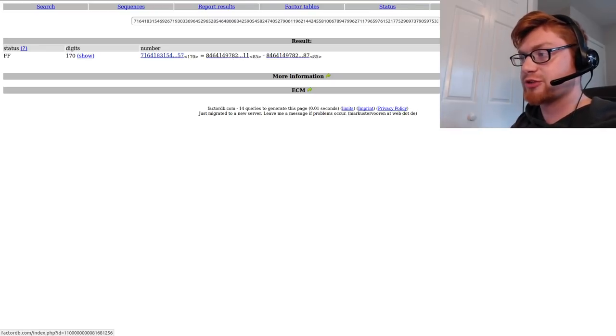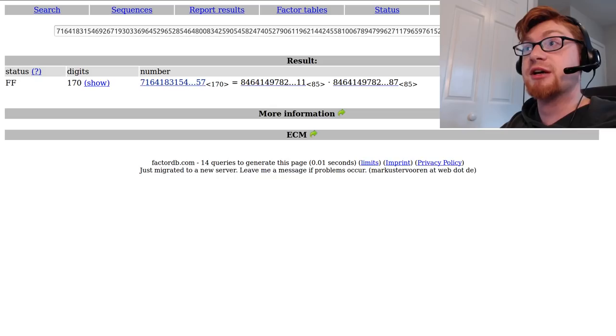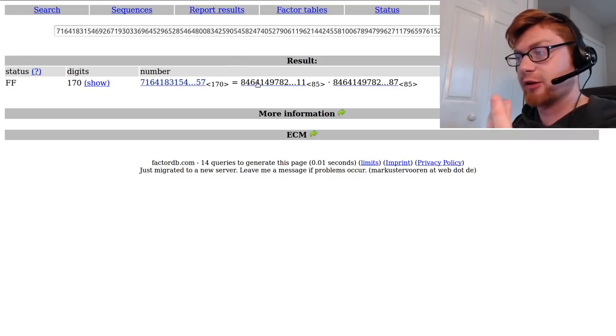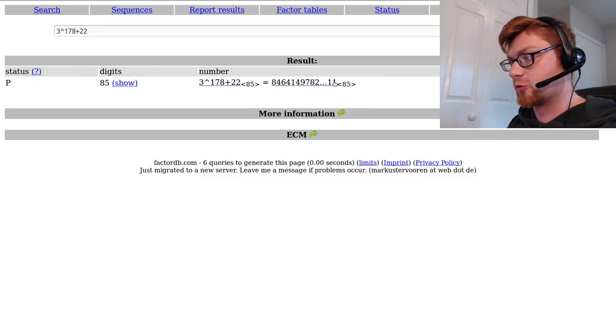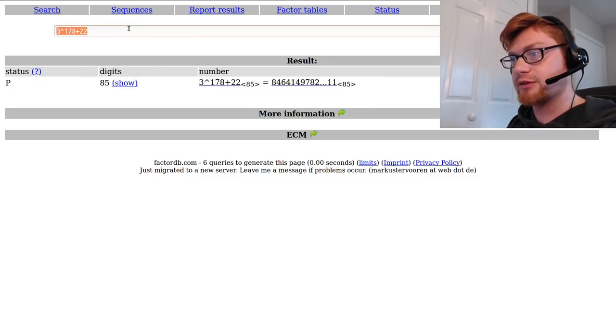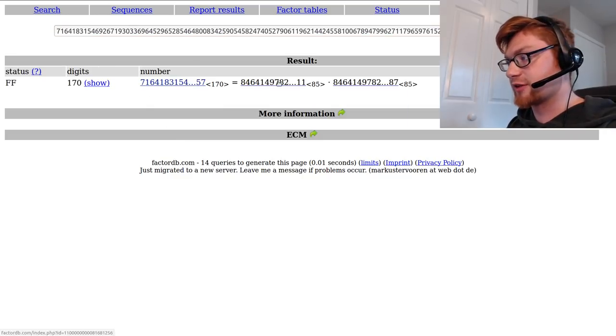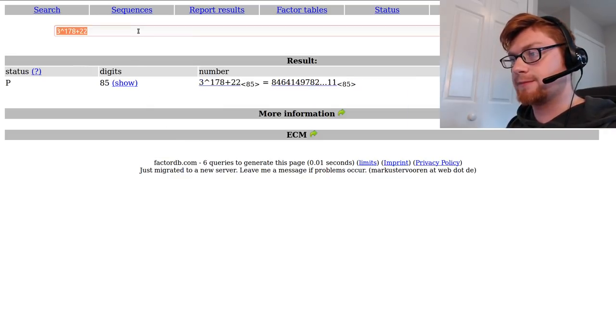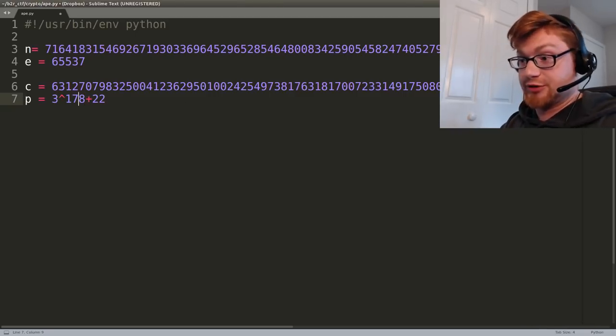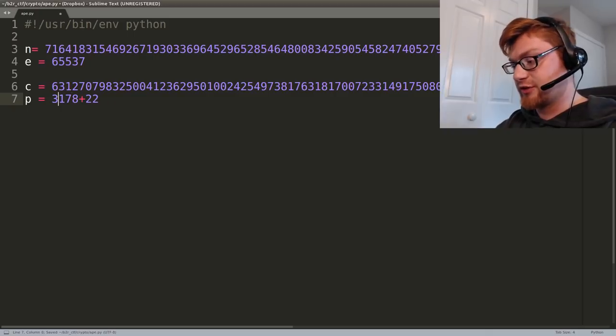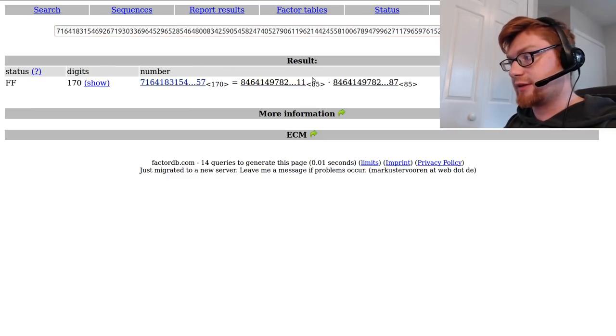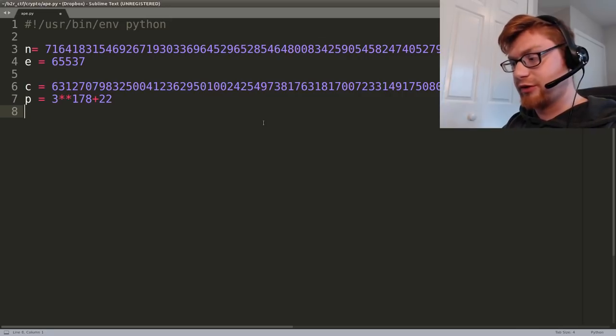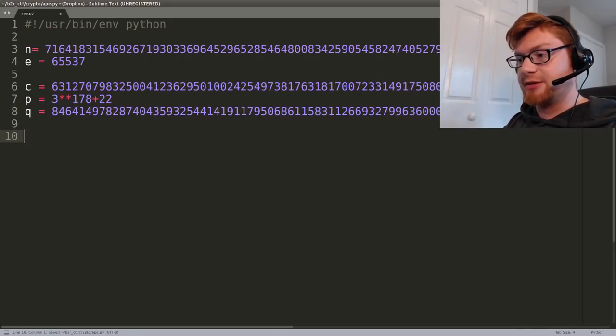If factordb didn't have it, which I think originally when we tried this challenge the p and q weren't present, you can run the RSA ctf tool on it - that's available on GitHub. I don't know why that's not giving me the full value, that's kind of annoying. Let's put that in there and see if it goes. Okay, so now we've got p and q.